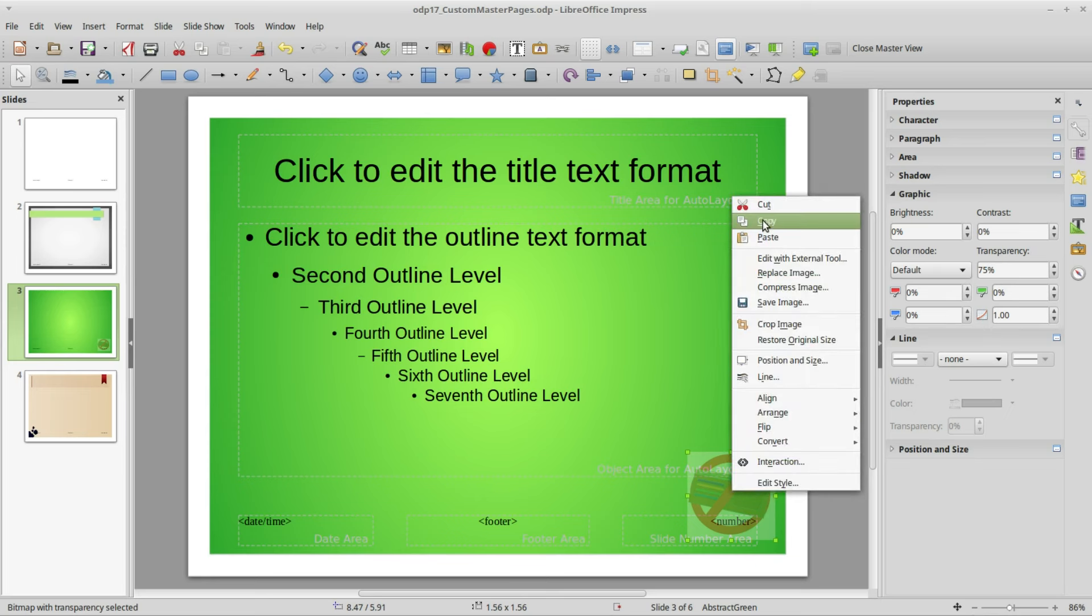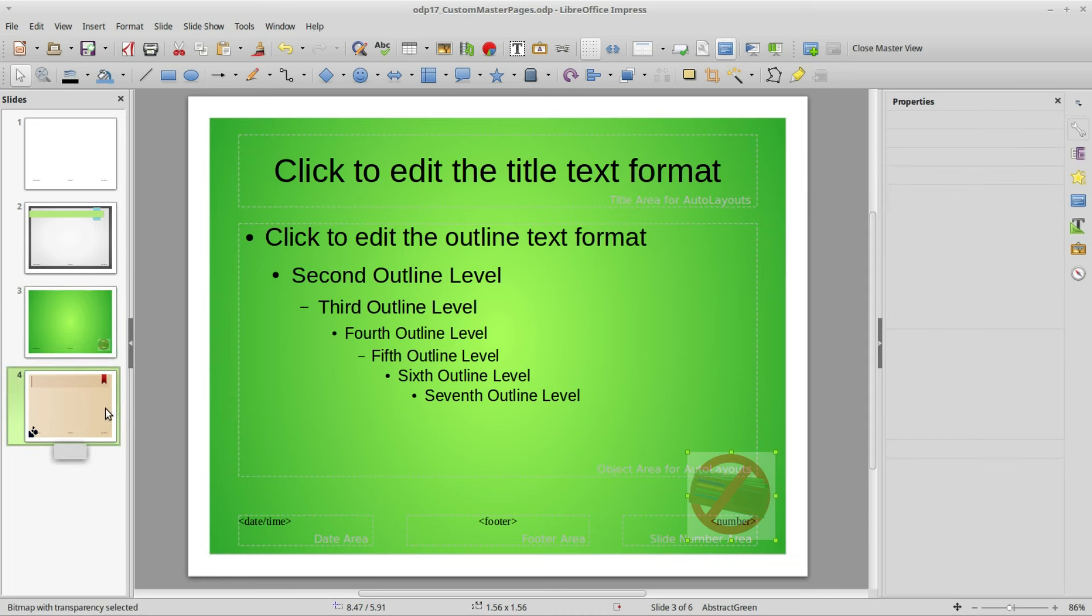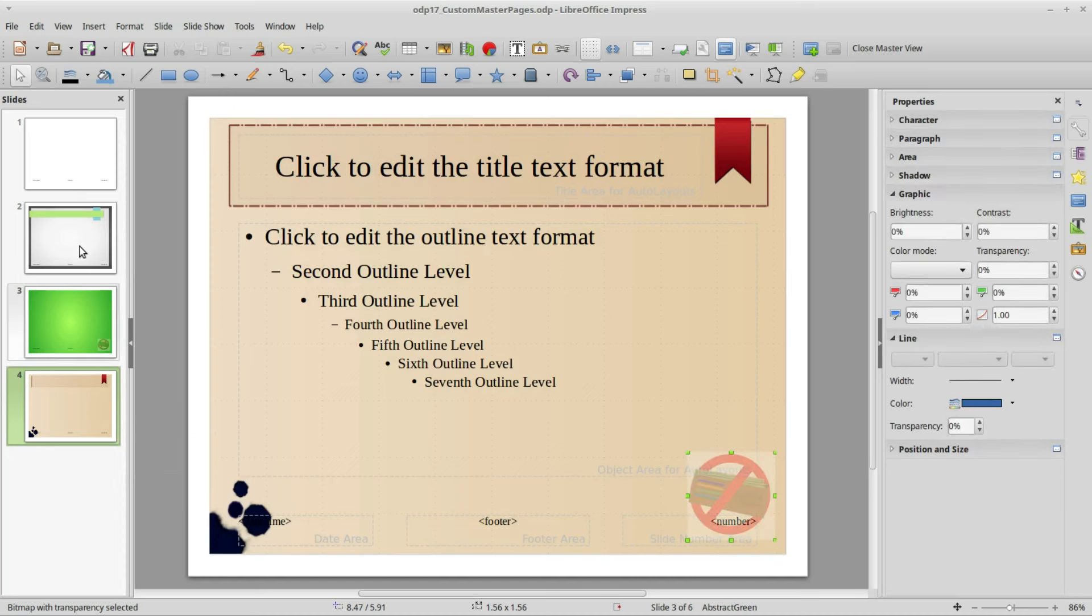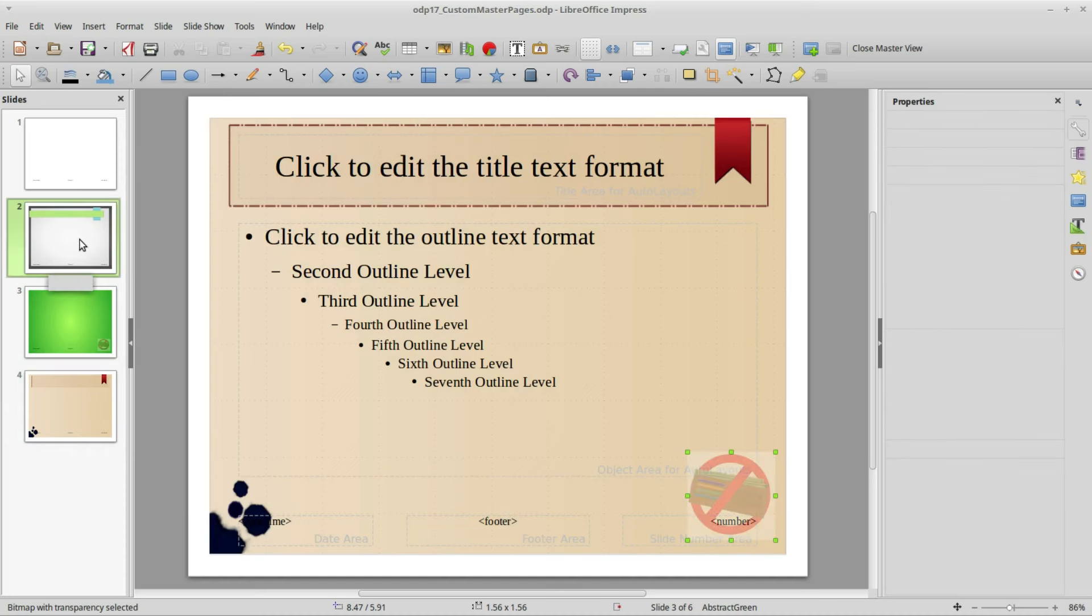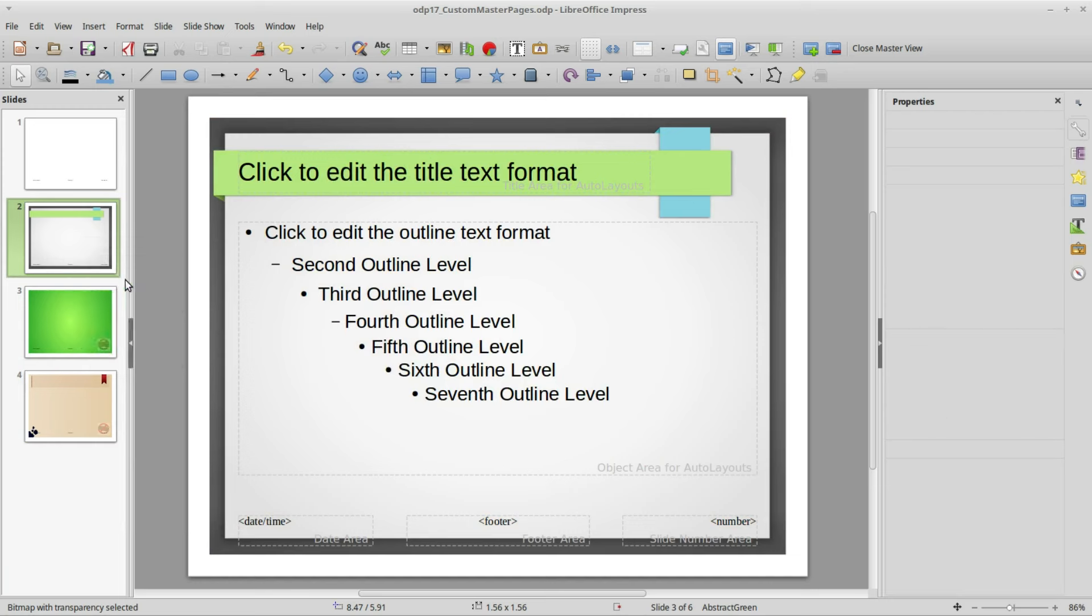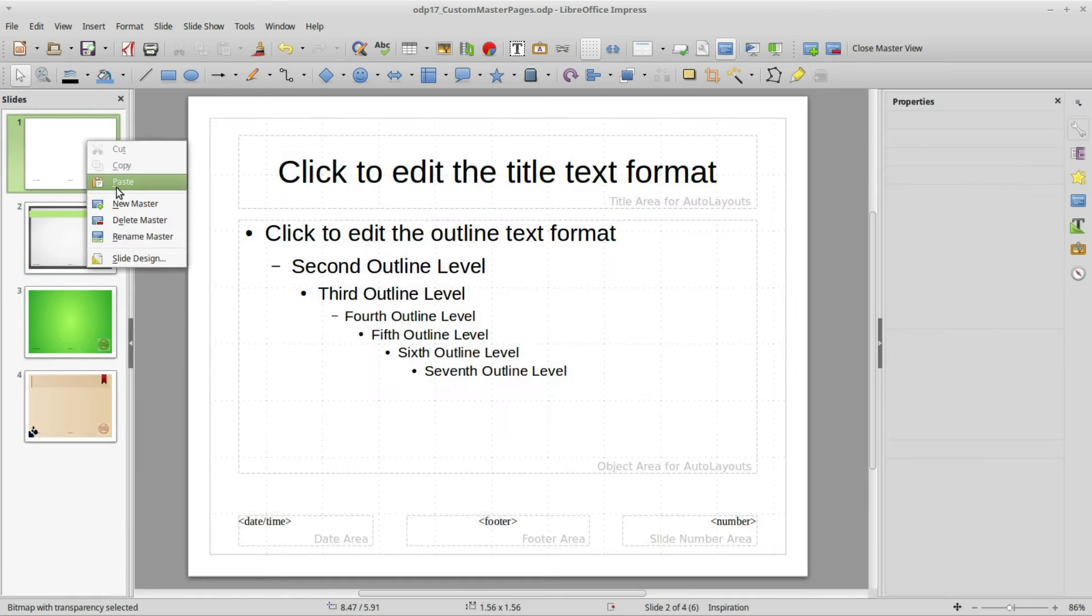Now we've got the watermark on a single master page. I'm going to copy that and paste it onto the next master page. We need to do this one at a time. I cannot select all and paste but I can do it one at a time.